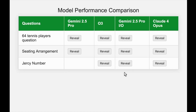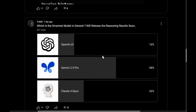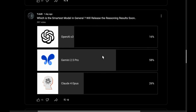Hey there everyone, welcome back to my channel. So which is the smartest model — is it OpenAI O3, Gemini 2.5 Pro, or Claude 4 Opus? When I asked you guys, there was a one-sided vote for Gemini 2.5 Pro, followed by Claude 4 Opus and OpenAI O3.